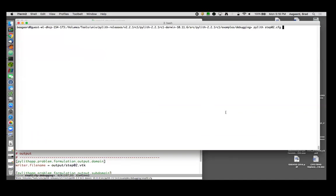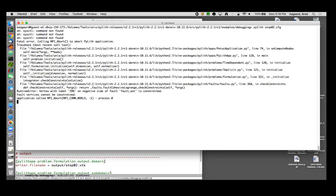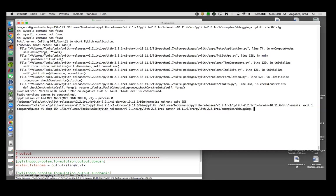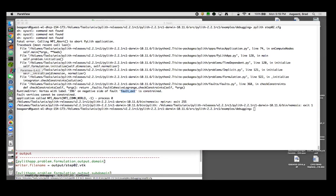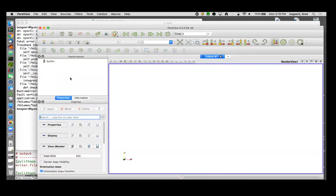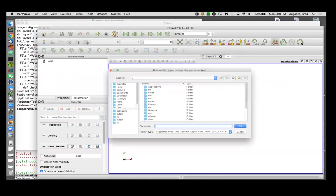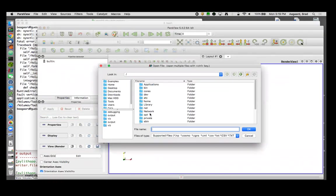So let's look under our faults. It's using a uniform database right here is where it's specified. So if it's looking for left lateral slip, let's give it left lateral slip.